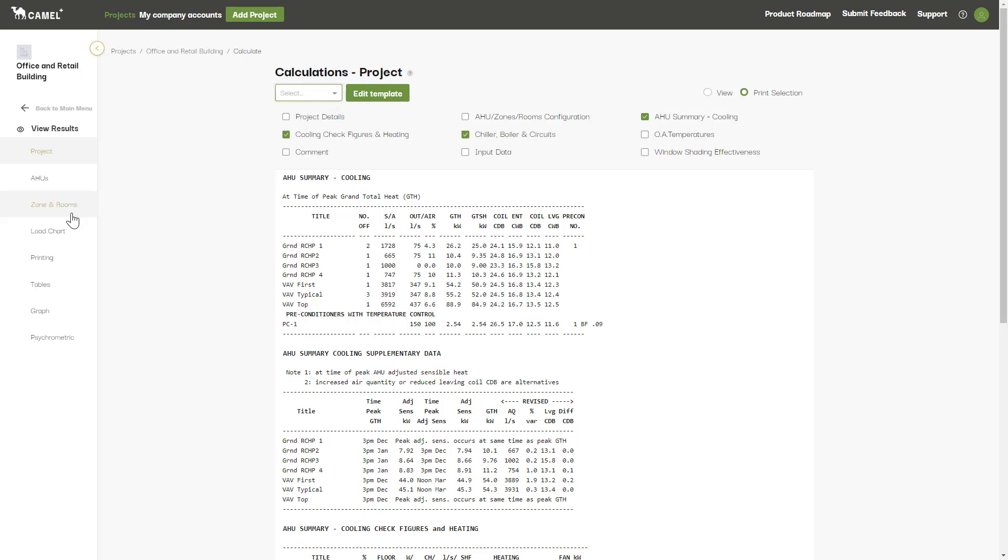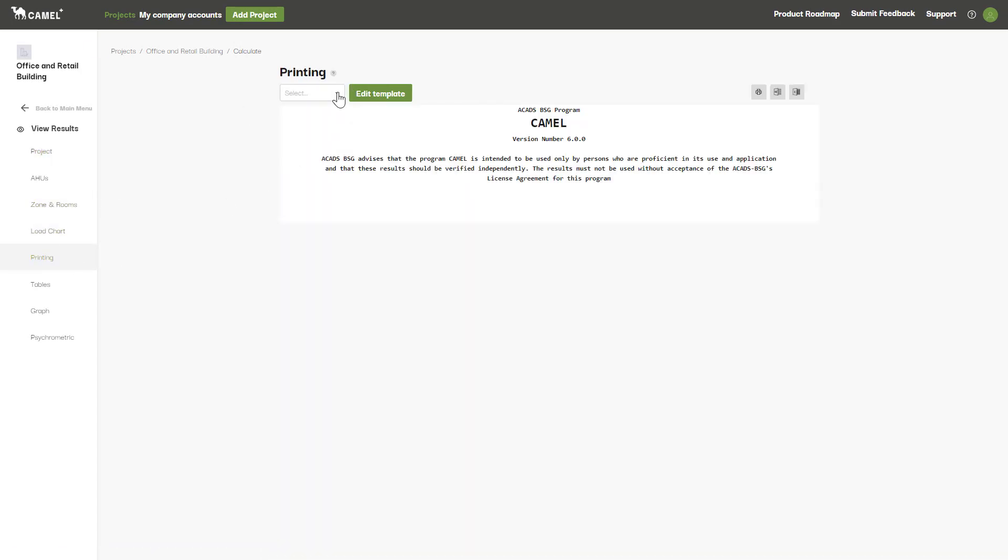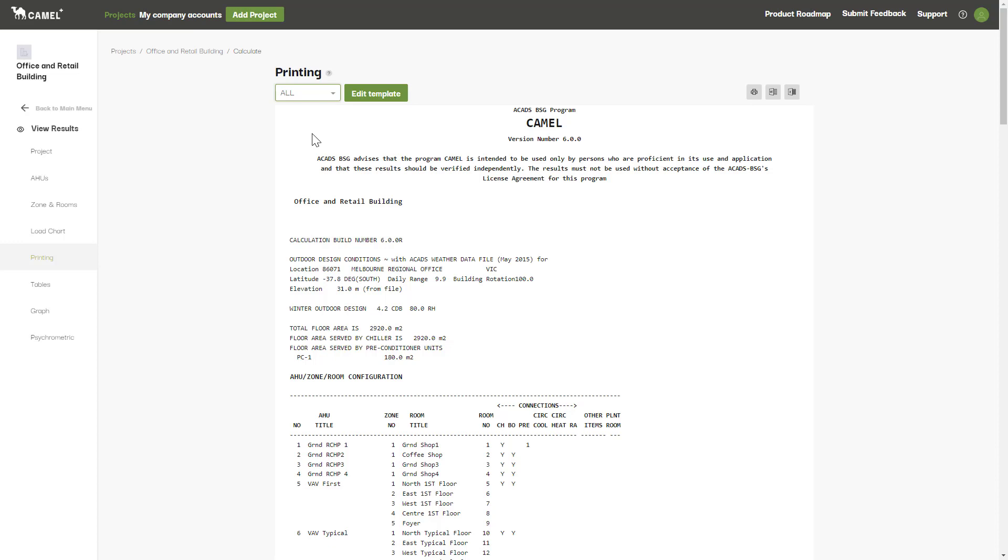We can now navigate back to the Printing tab and select the template you want to use to print. The last button here exports all the key results tables to Excel. This exports all the tables regardless of what you have selected under the Print Selection tool or your print templates.